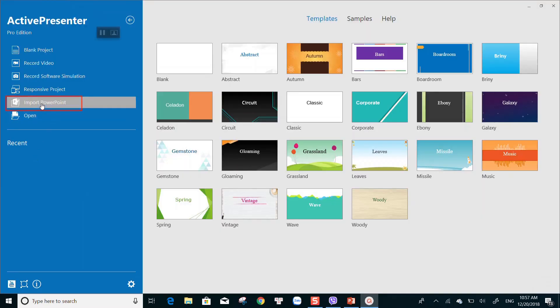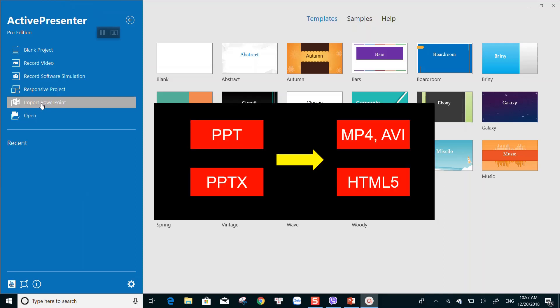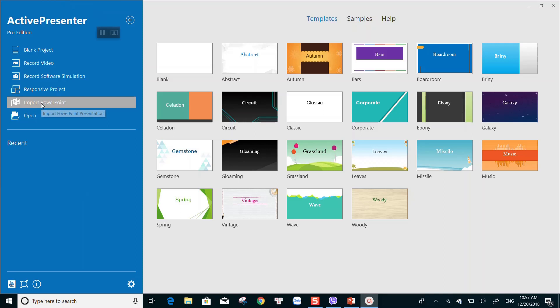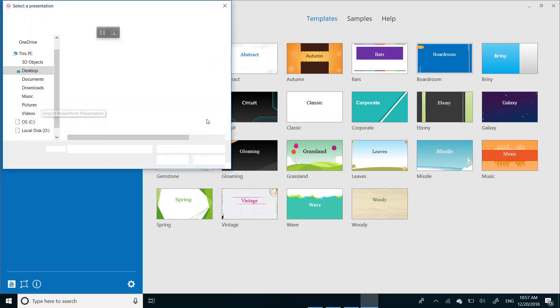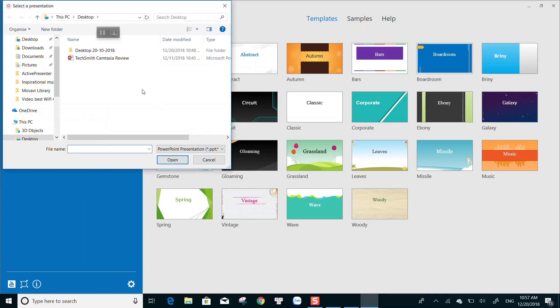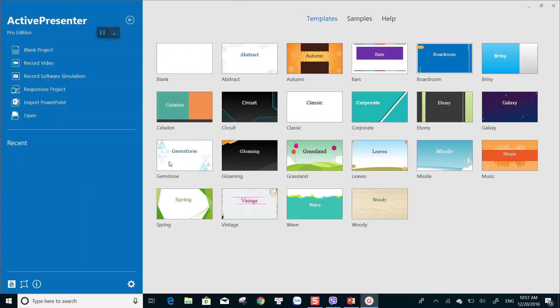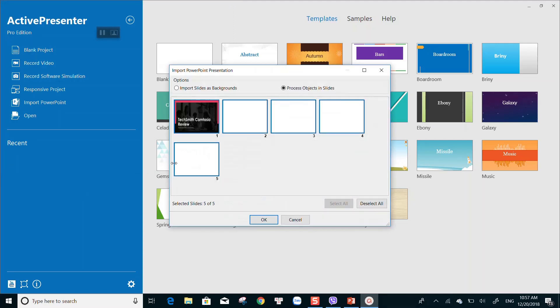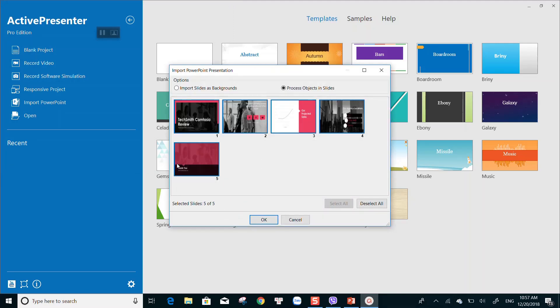With ActivePresenter, you can import a presentation into the app, and it will create a new project for you to edit the way you want. This amazing app is an ideal choice to convert both PPT and PPTX files into videos. Then you can edit and export them to many video output formats. Here's how you can do that. On ActivePresenter's start page, click Import PowerPoint. Choose the file you want. Here you can select a single slide or all slides.